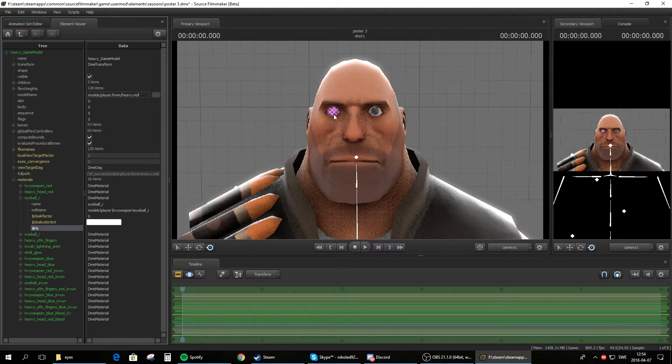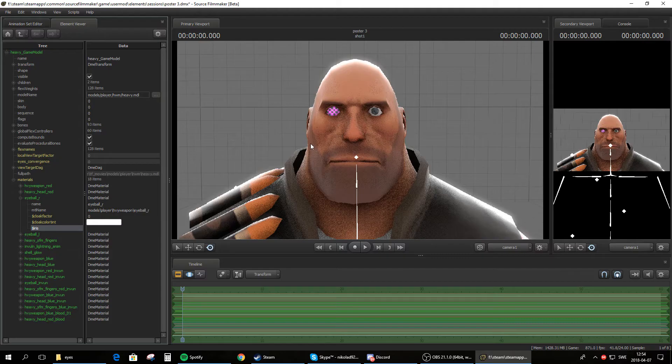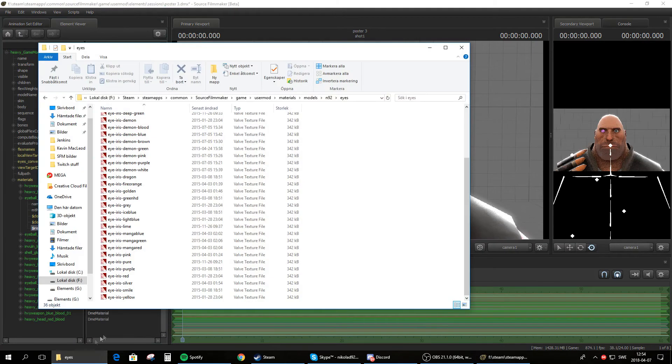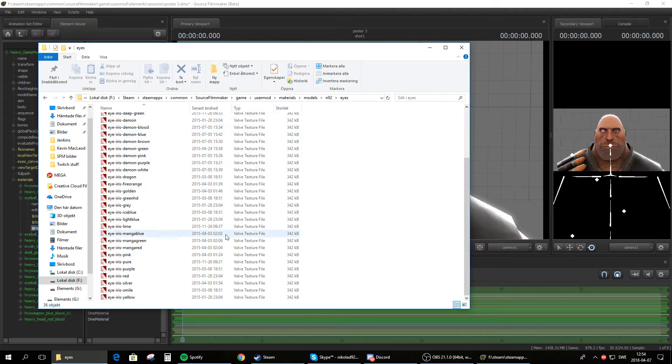So if you downloaded my eye textures on the workshop, I'll add a link in the description. Then it should look like you have something like this, but this is now in the workshop folder. So here's all the eye textures I made.